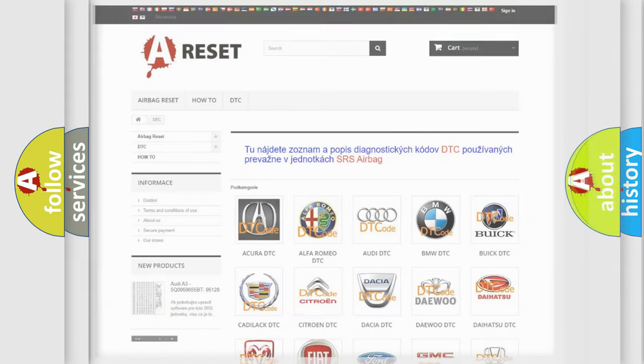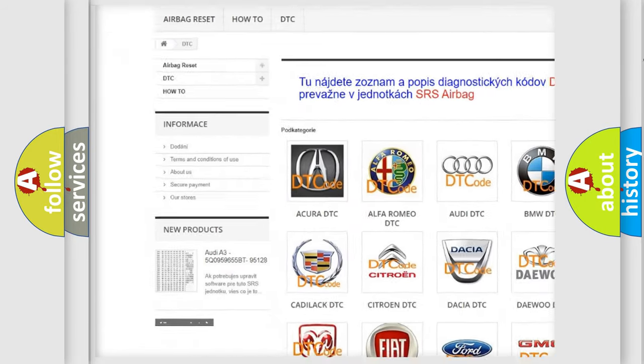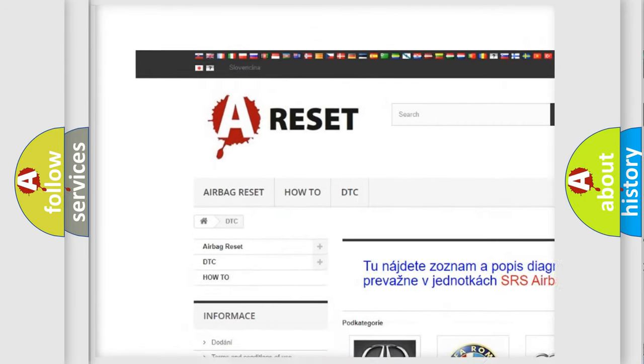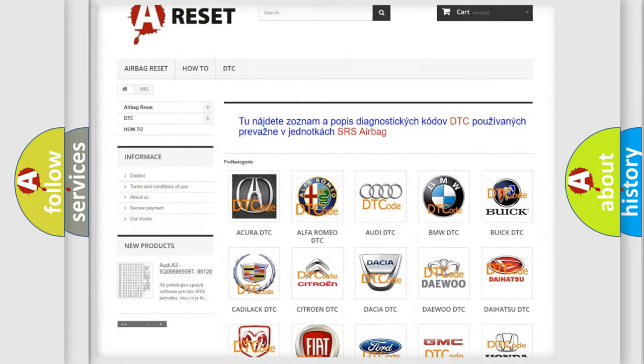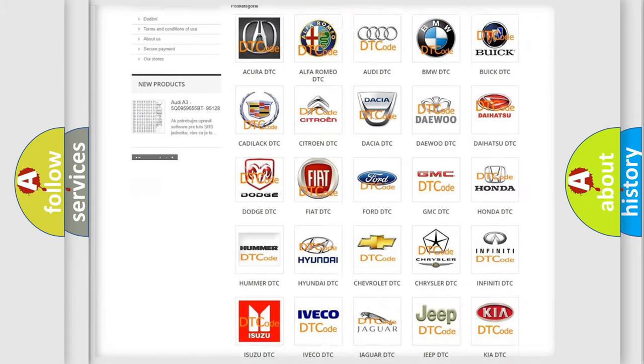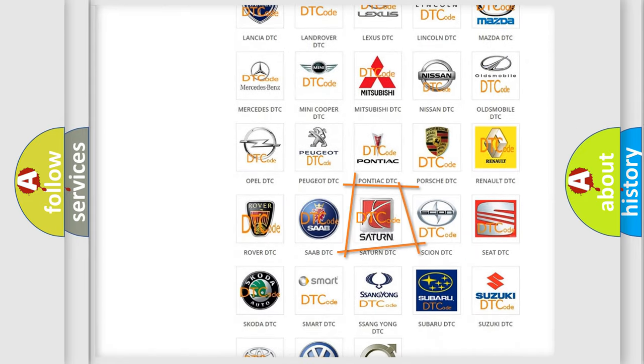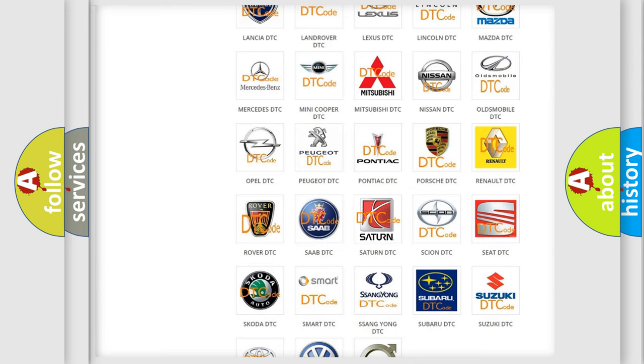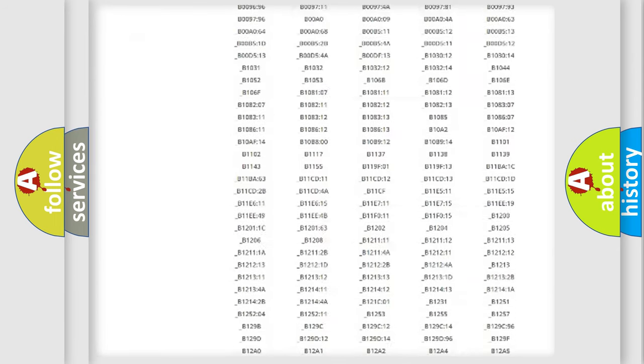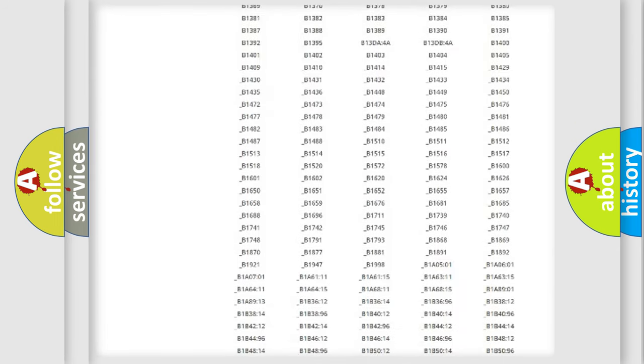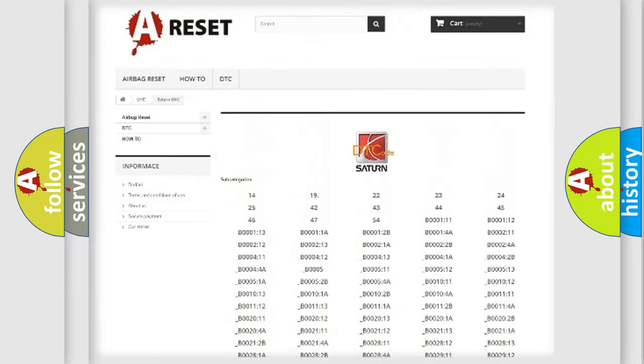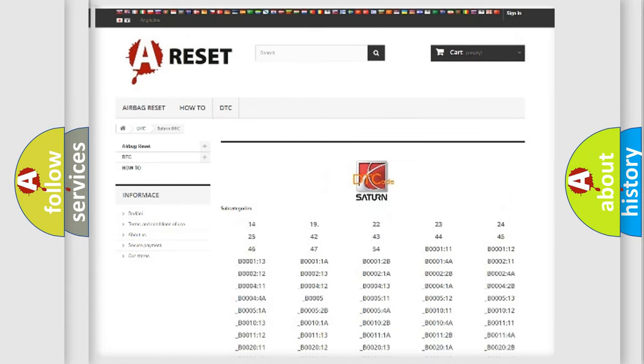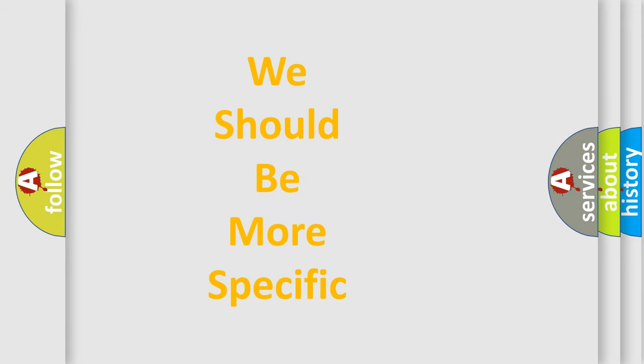Our website airbagreset.sk produces useful videos for you. You do not have to go through the OBD2 protocol anymore to know how to troubleshoot any car breakdown. You will find all the diagnostic codes that can be diagnosed in Saturn vehicles, and many other useful things. The following demonstration will help you look into the world of software for car control units.